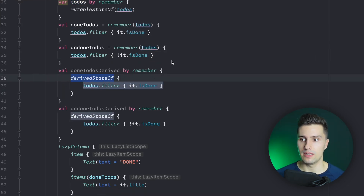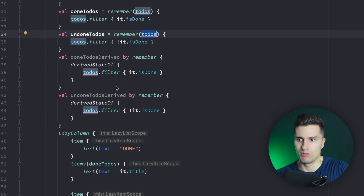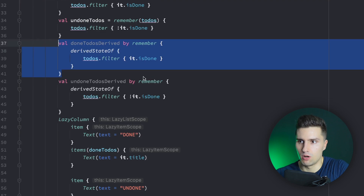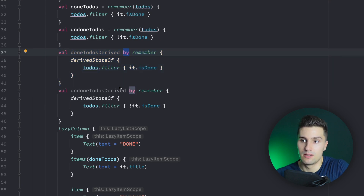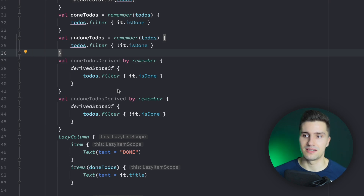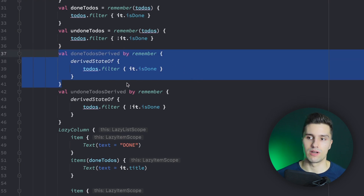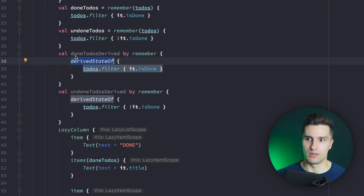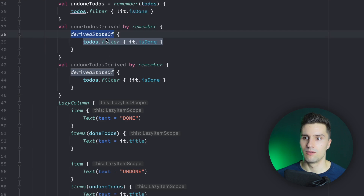In short, use derivedStateOf if the key — in this case the to-dos, or whatever you use — changes more frequently than you want to update your UI. But in the end, you should be totally fine with just always using derivedStateOf. You definitely don't do anything wrong using derivedStateOf in combination with by remember, because that way you at least make sure your UI doesn't recompose too much. Whenever a state derives from another state — that's why it's called derivedStateOf — you want to use it, and you should always be fine choosing it over remember with a key.